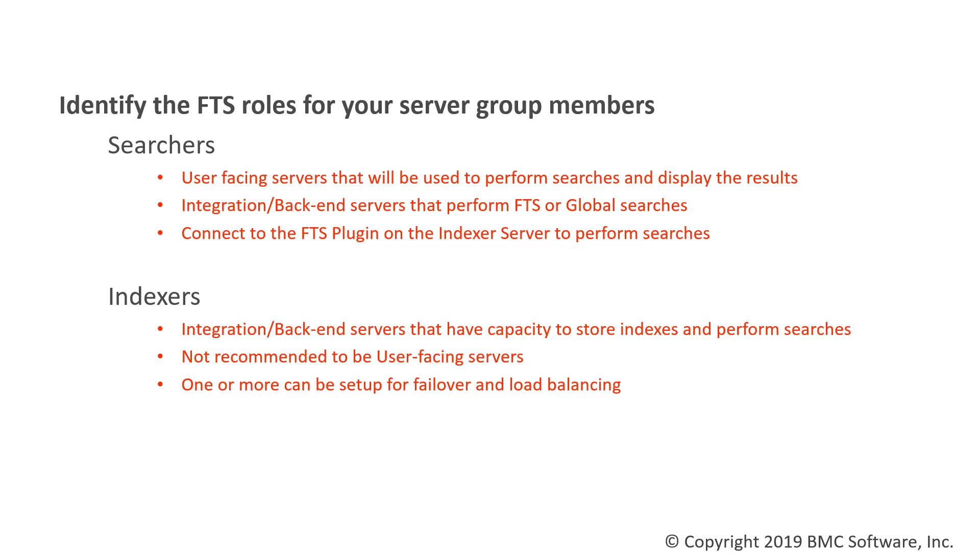The indexers are integration or back-end servers that have the capacity to store indexes and perform searches. These are not recommended to be user-facing servers. One or more of these indexers can be configured for failover and load balancing.